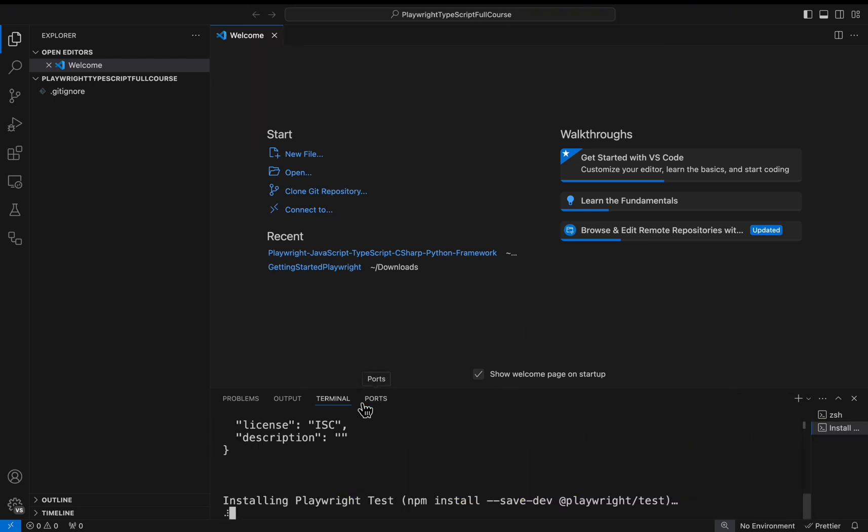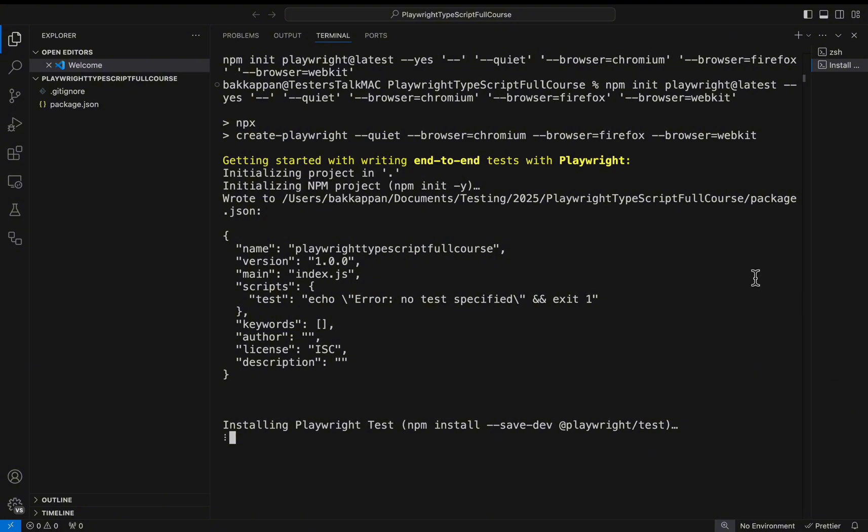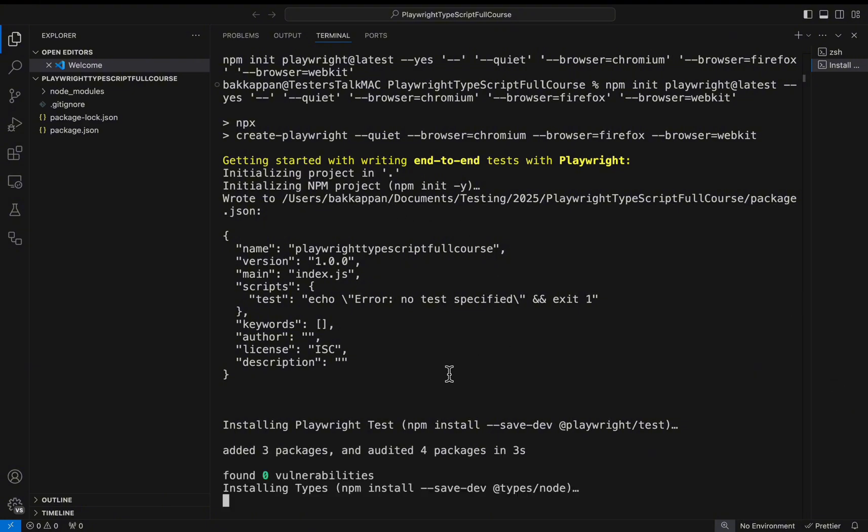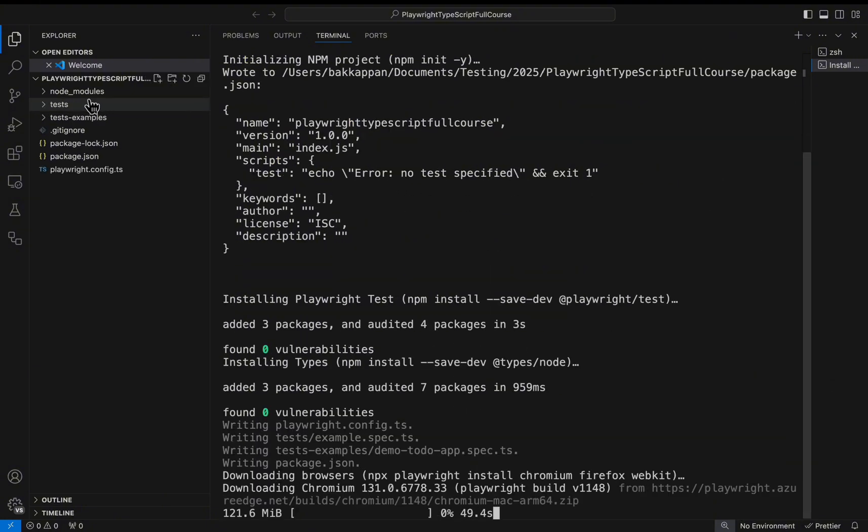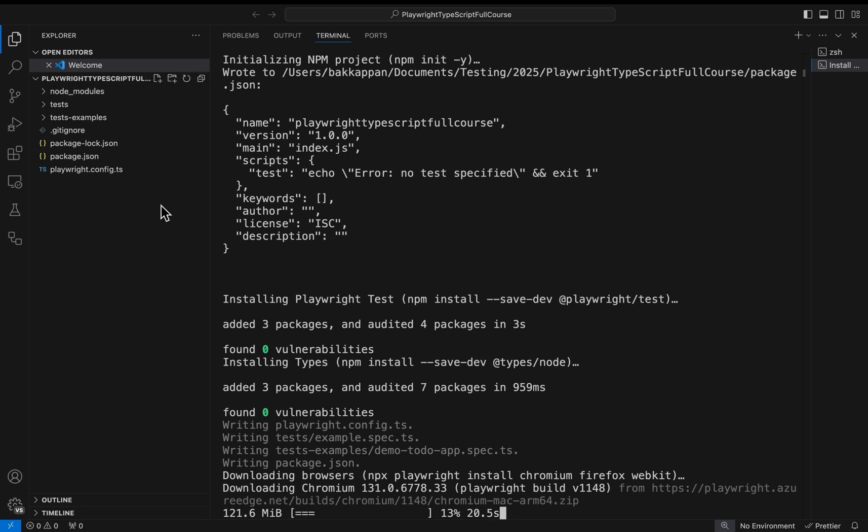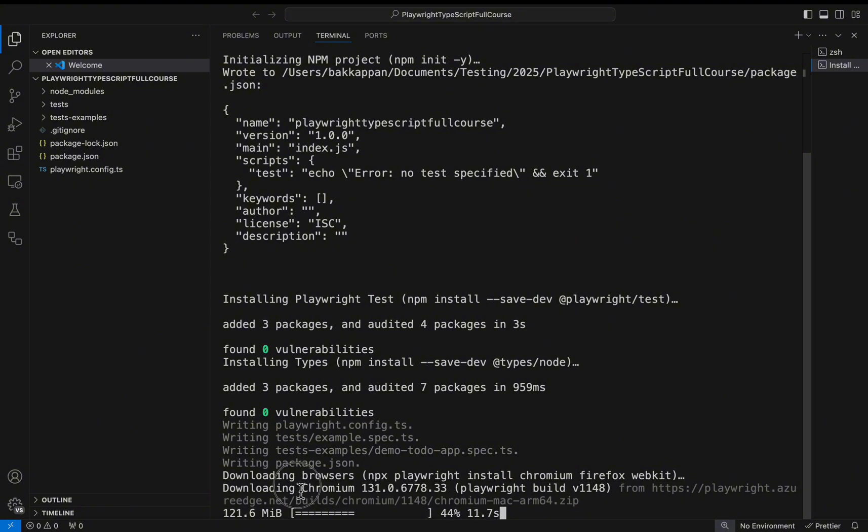If you see this terminal, it started installing something and on the left side you will be seeing all the folder structure. It is trying to install the Chromium browsers.